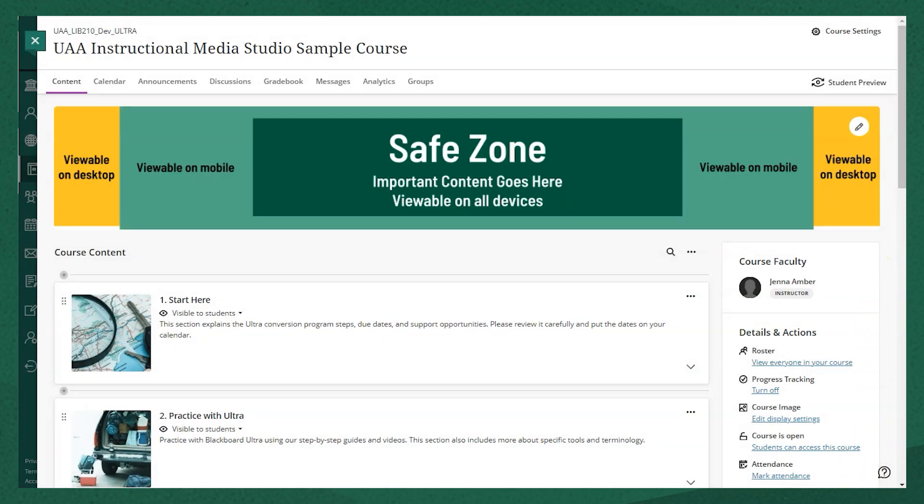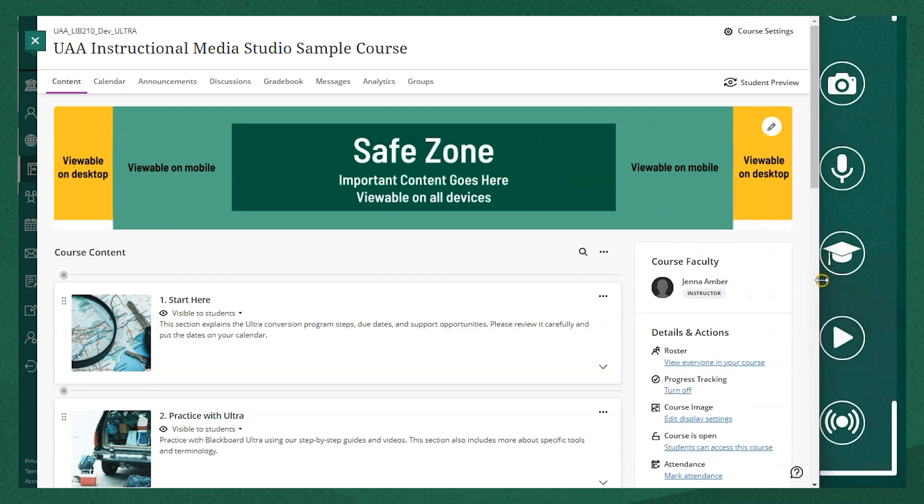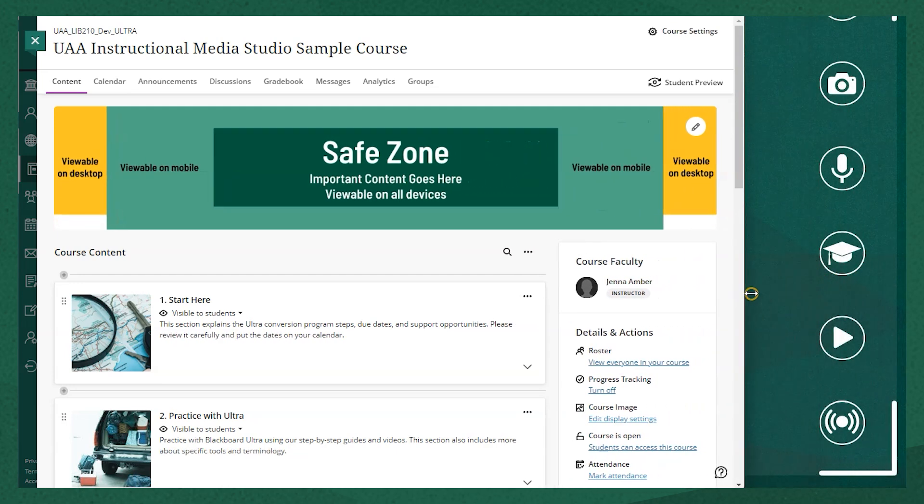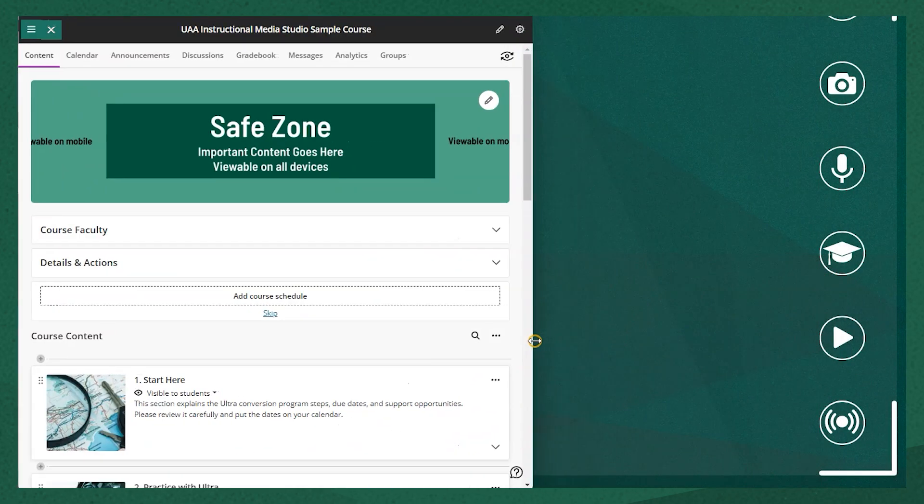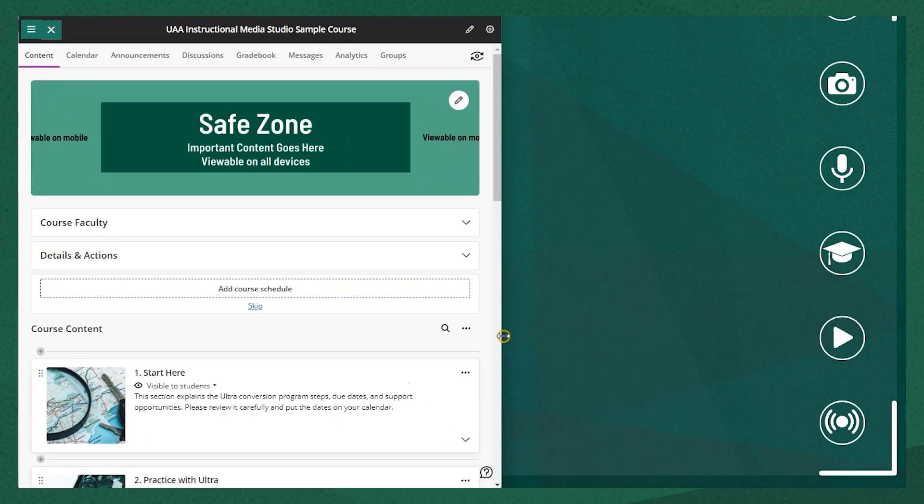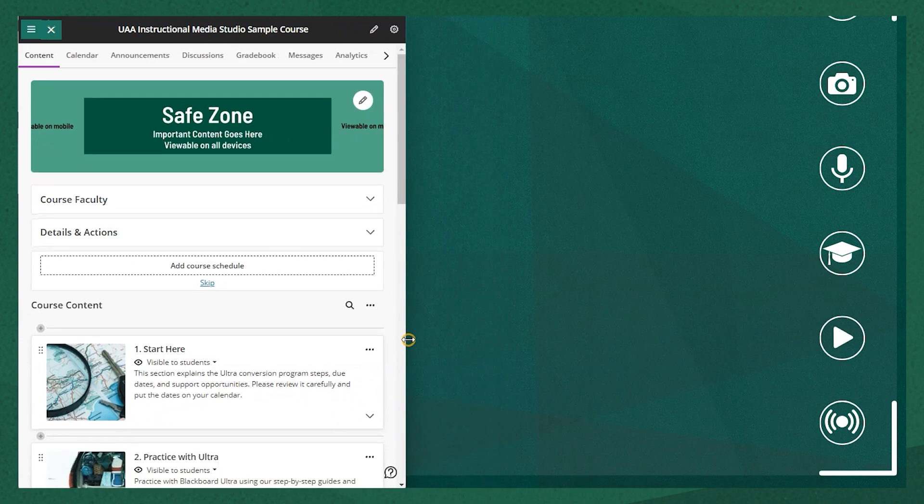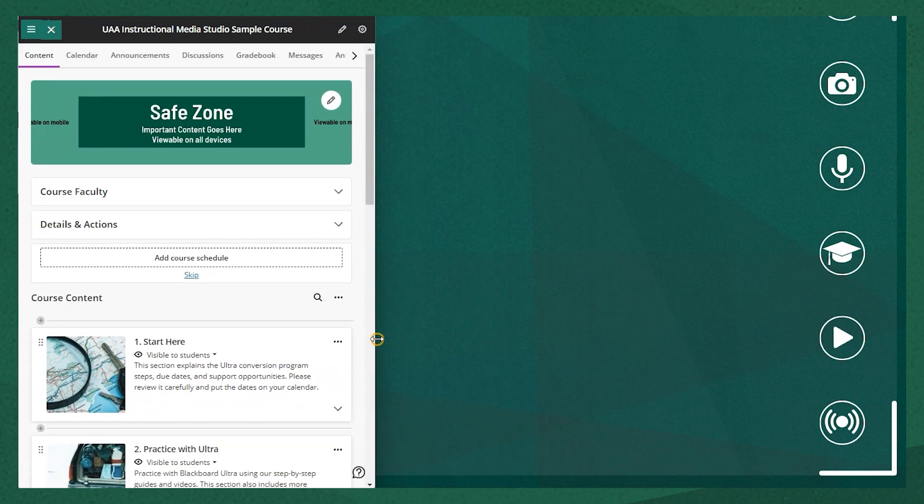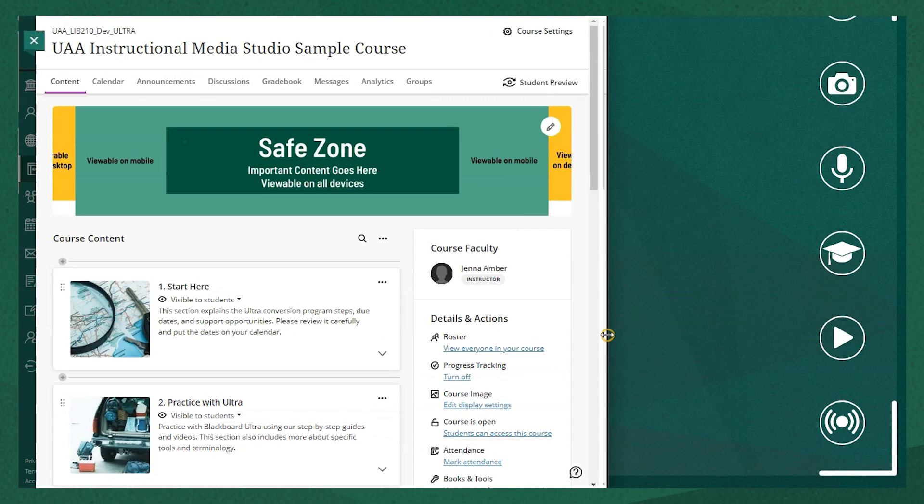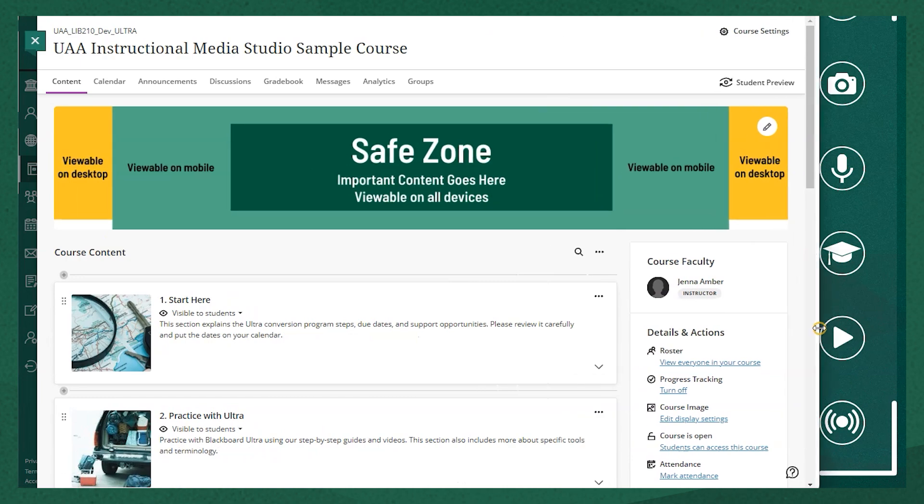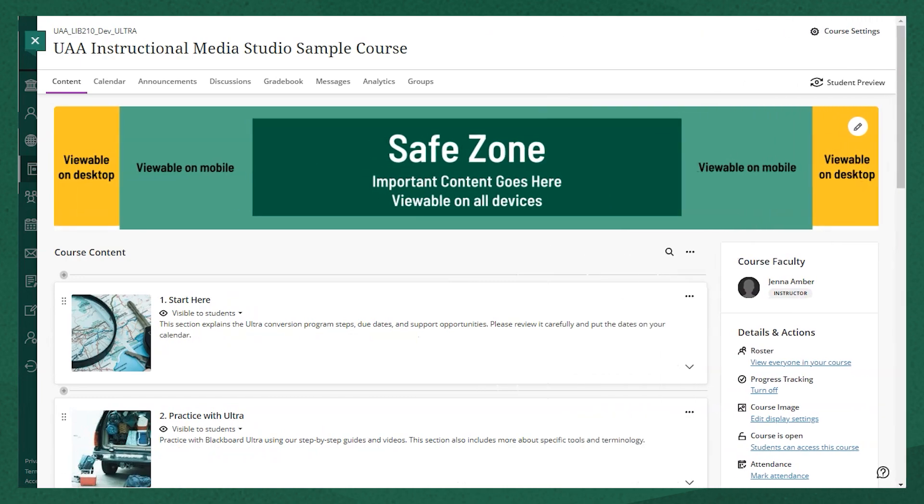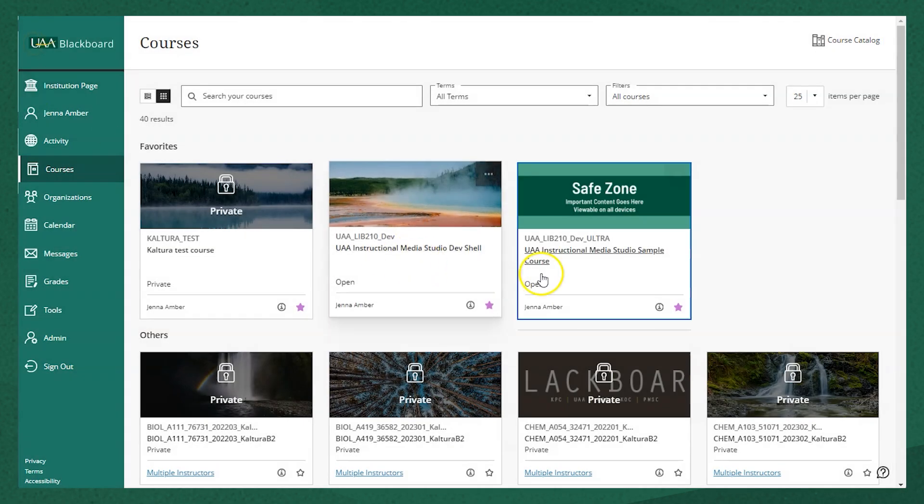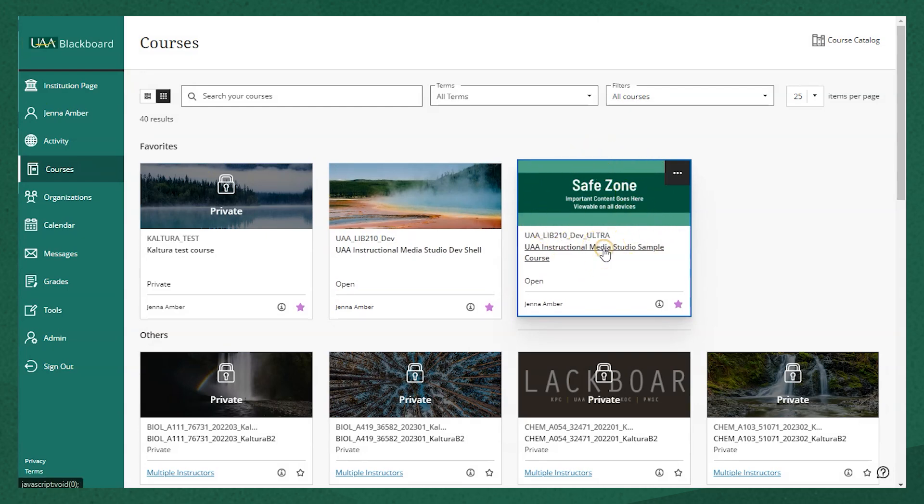But if I make this window smaller, it's responsive. So you'll see that if it's half screen or lower, it reflects what's viewable on mobile, but those yellow parts on the side that are viewable on the desktop have disappeared. And then you see the same images used in the course card if students are using that view of their Blackboard courses.